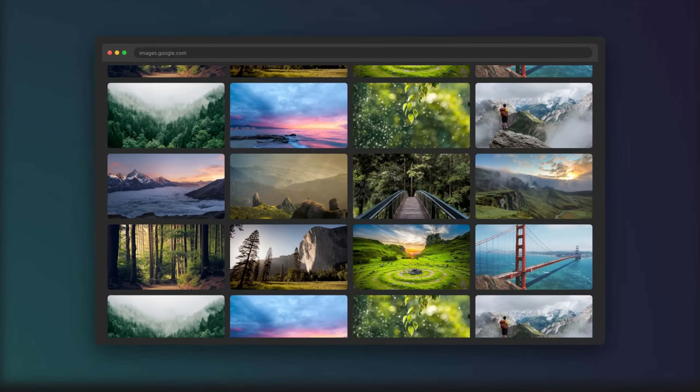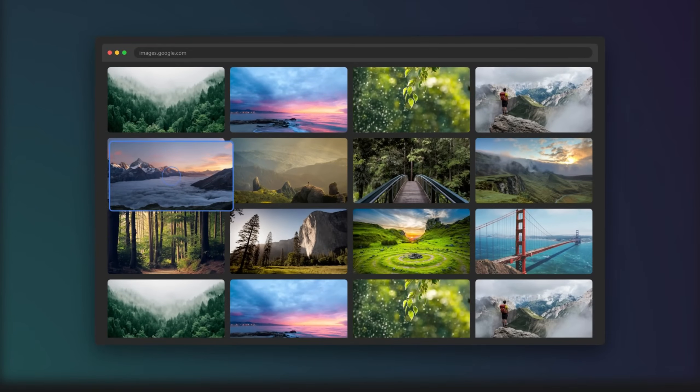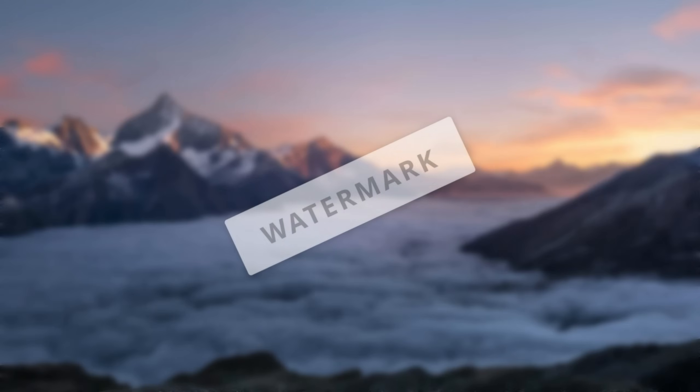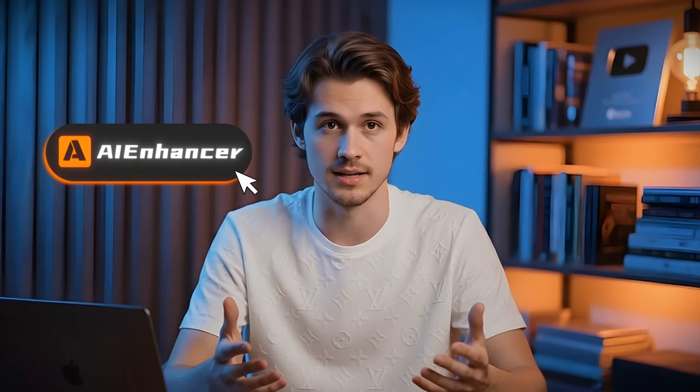Have you ever found an amazing photo online but it's low quality or has an annoying watermark right in the middle? Well, what if you could fix that in seconds with AI?